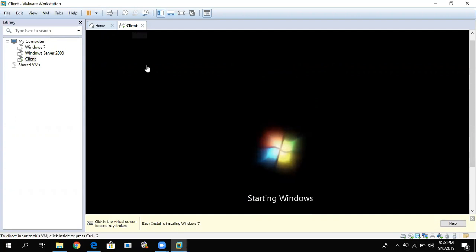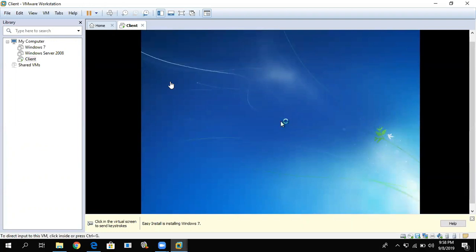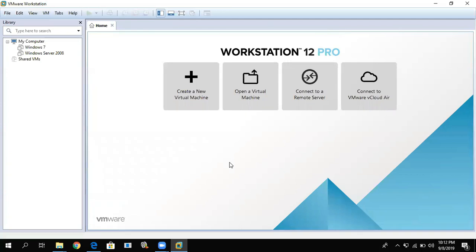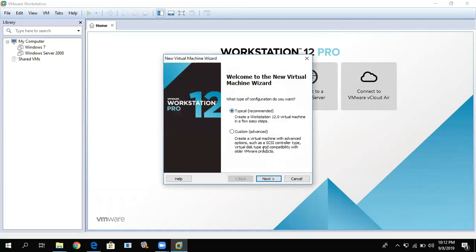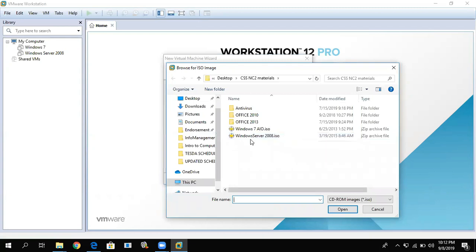Once you have one OS installed — one computer — since we're doing networking, we'll install another OS. Next, we'll install our server OS. The same process applies for the server. You can wait for the first installation to finish, or you can install both at the same time simultaneously.